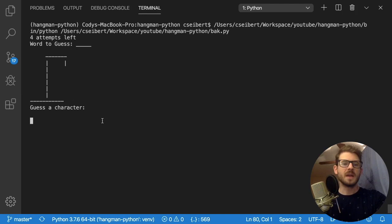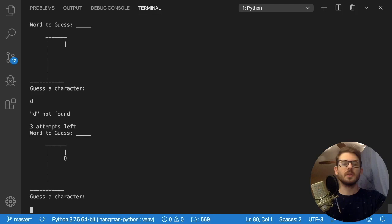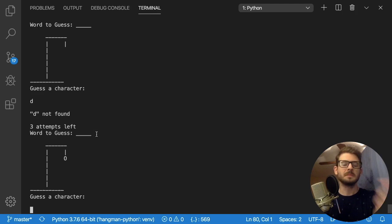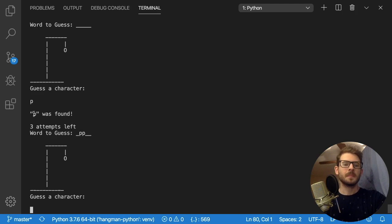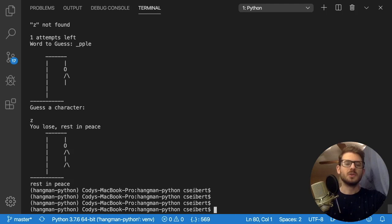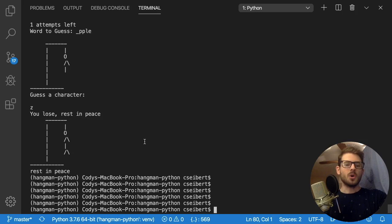I can guess a couple of letters, so I'll do like a D. If you guess the letter incorrectly it prints out 'D not found', tells you how many attempts you have left, and tells you the word that you've currently guessed. If you guess wrong, it starts putting a player on the board. If you guess the letter correctly, it will reveal the letters that you guessed. The word ends up being 'apple', so if you guess it right the player wins; if you guess it wrong, the man gets put onto the hanging thing.